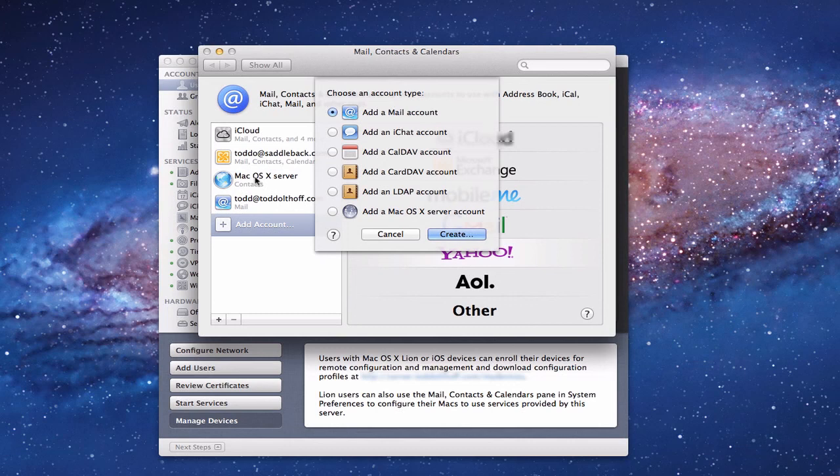That's all for today on Address Book — hopefully that helps you get it set up. I'll have another screencast next week where we'll talk about some of these other sharing services, which will eventually lead us to Profile Manager. Hopefully that was helpful, and I'll be back next week with another screencast teaching you how to do more things with your Mac.